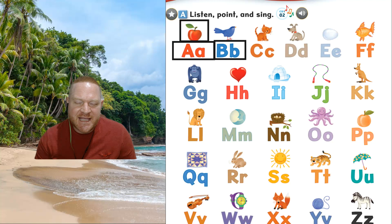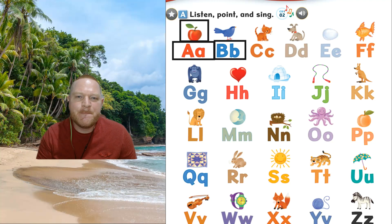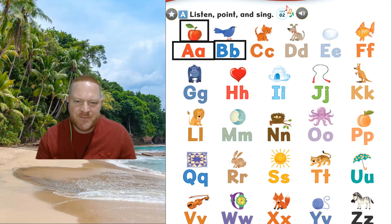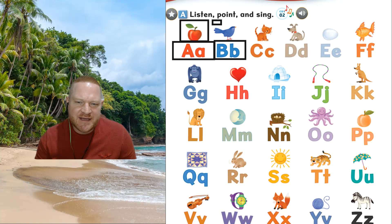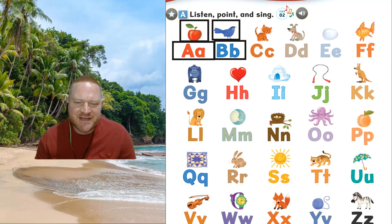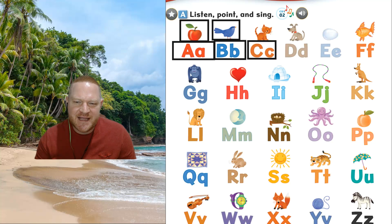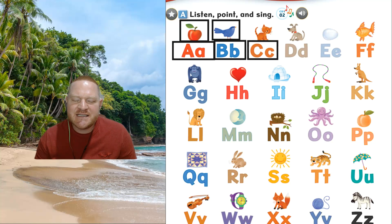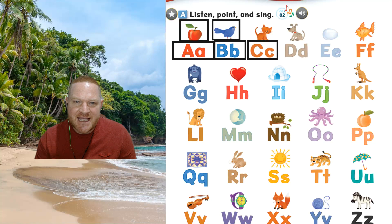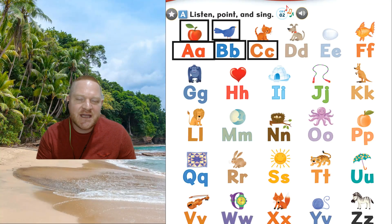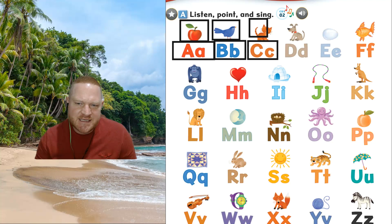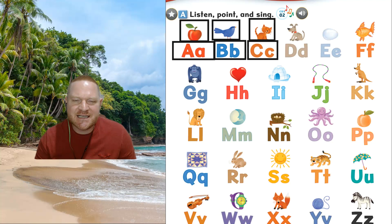The next one. B, the sound, b, b. The word, bird, bird. The next one. C, the sound, c, c. And this is cat, cat.